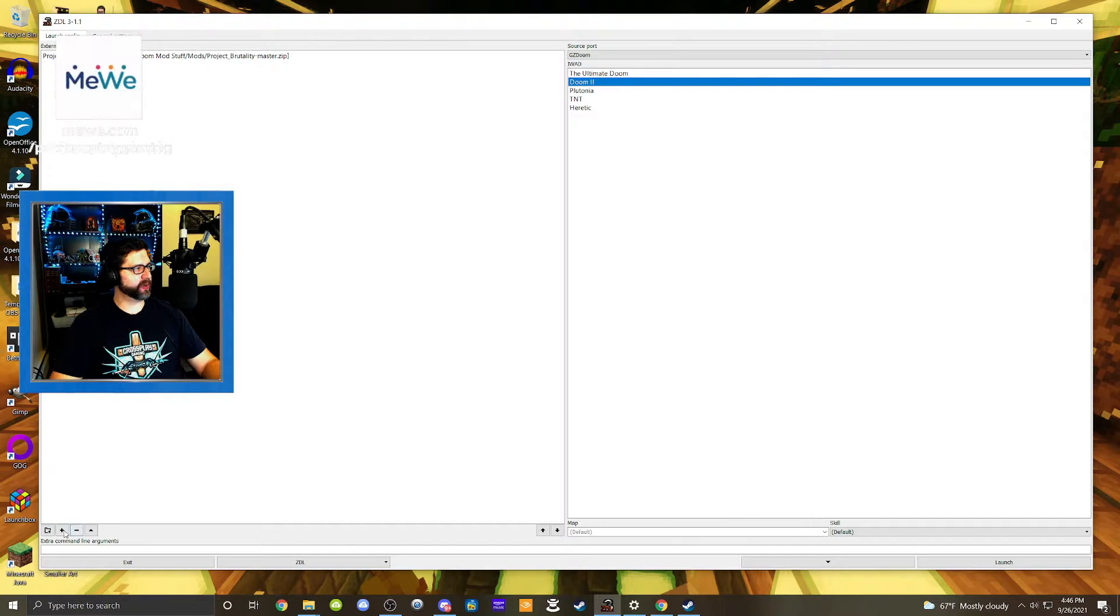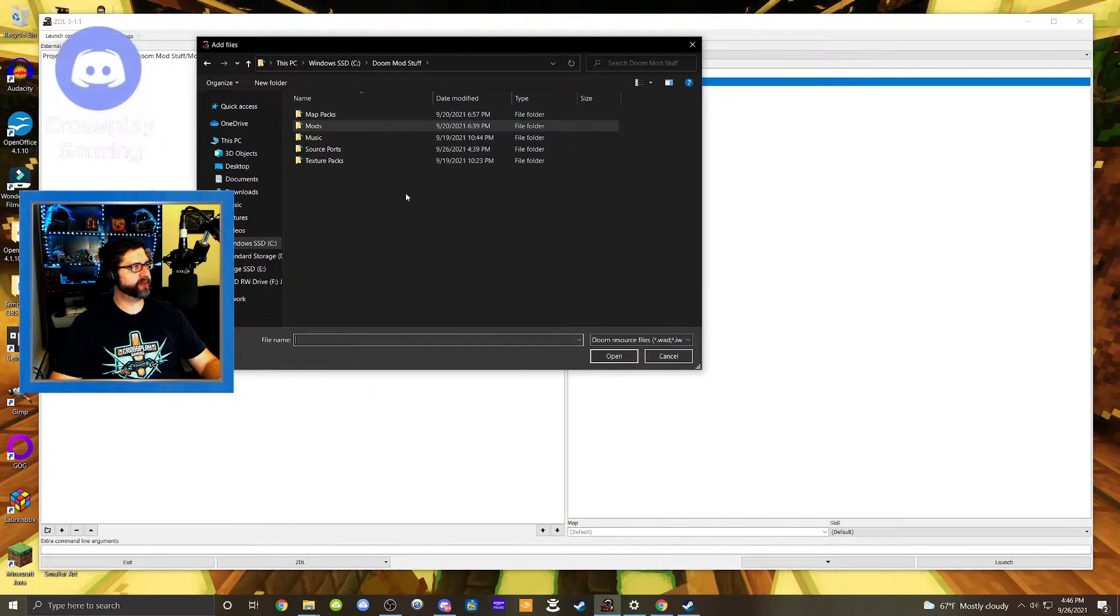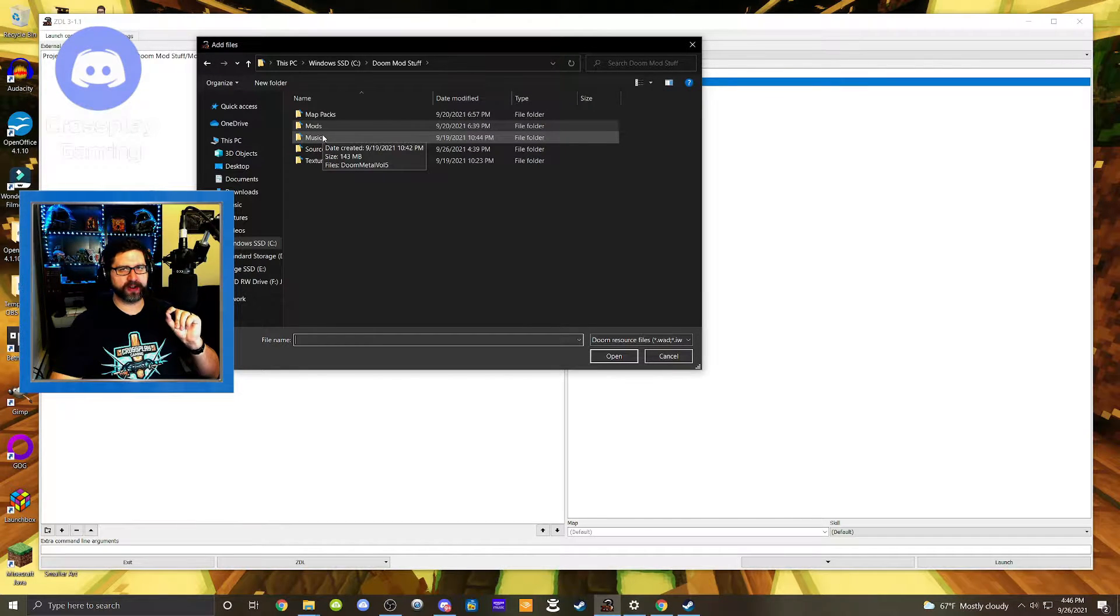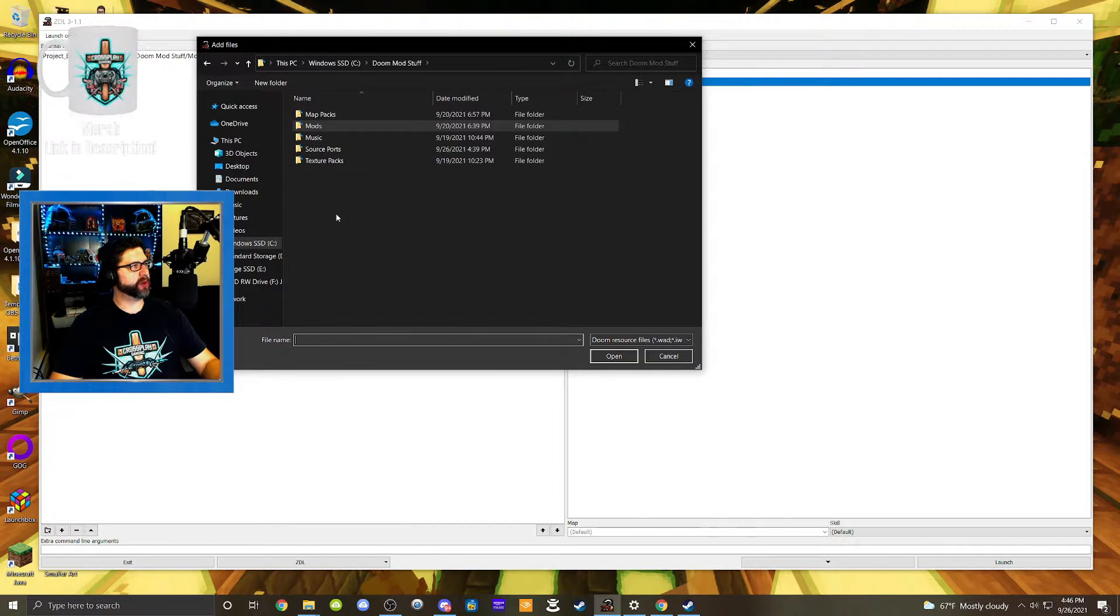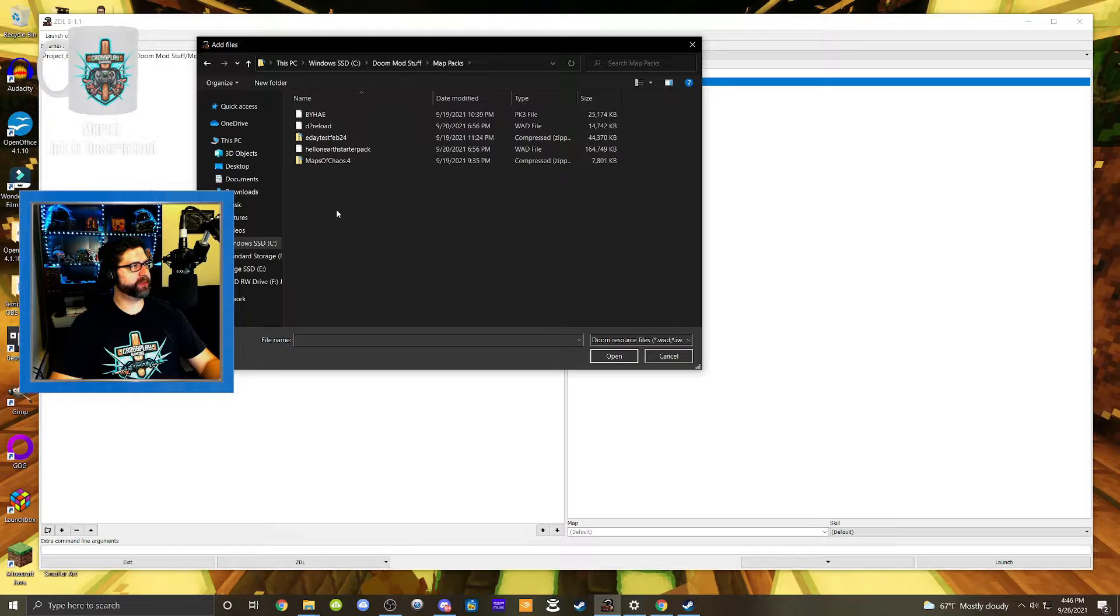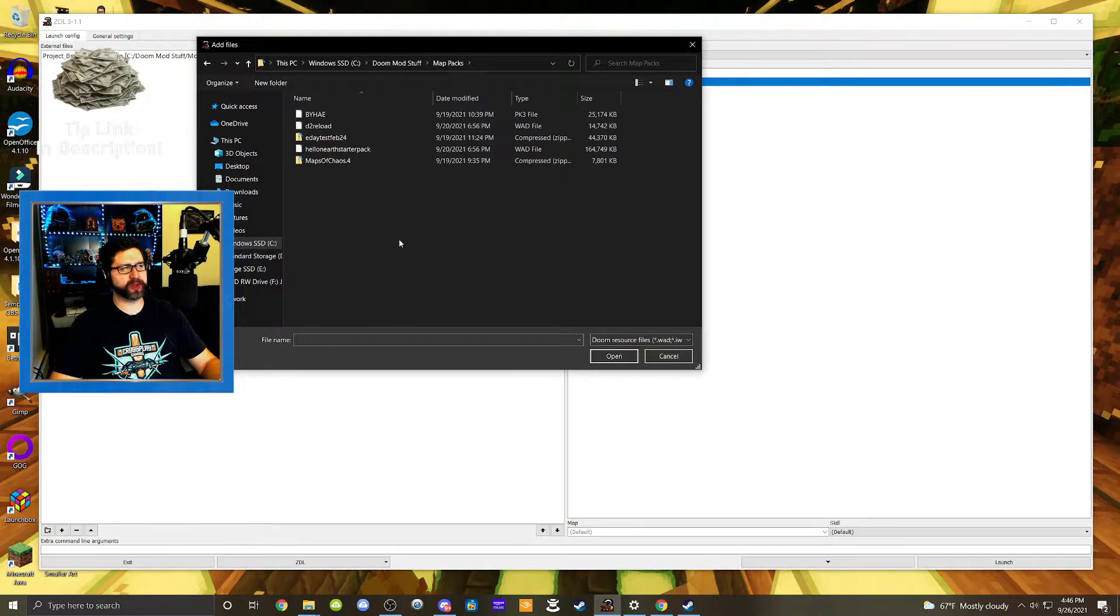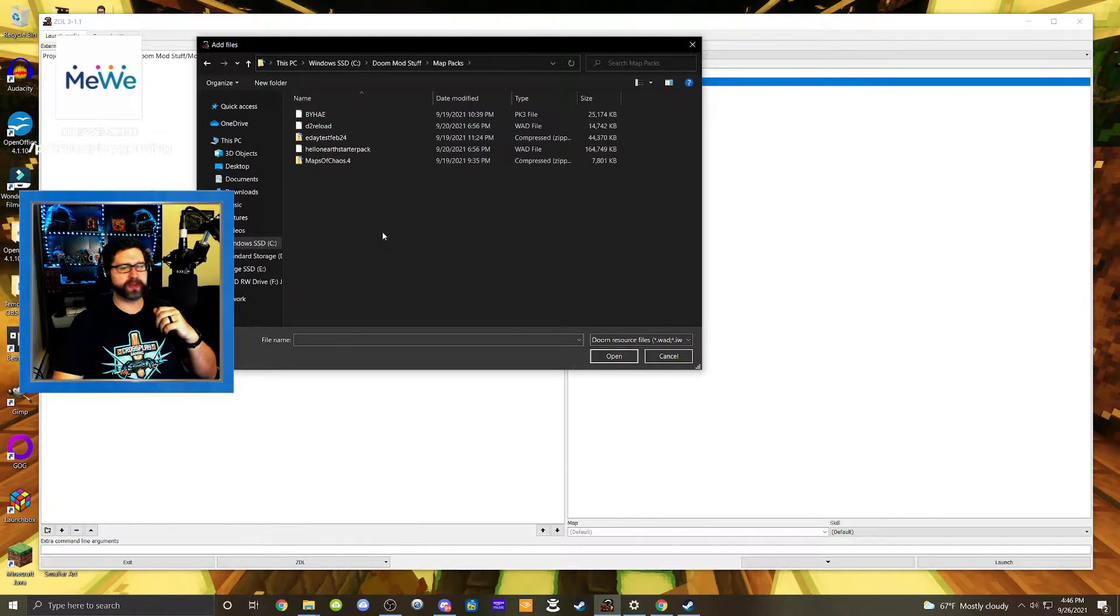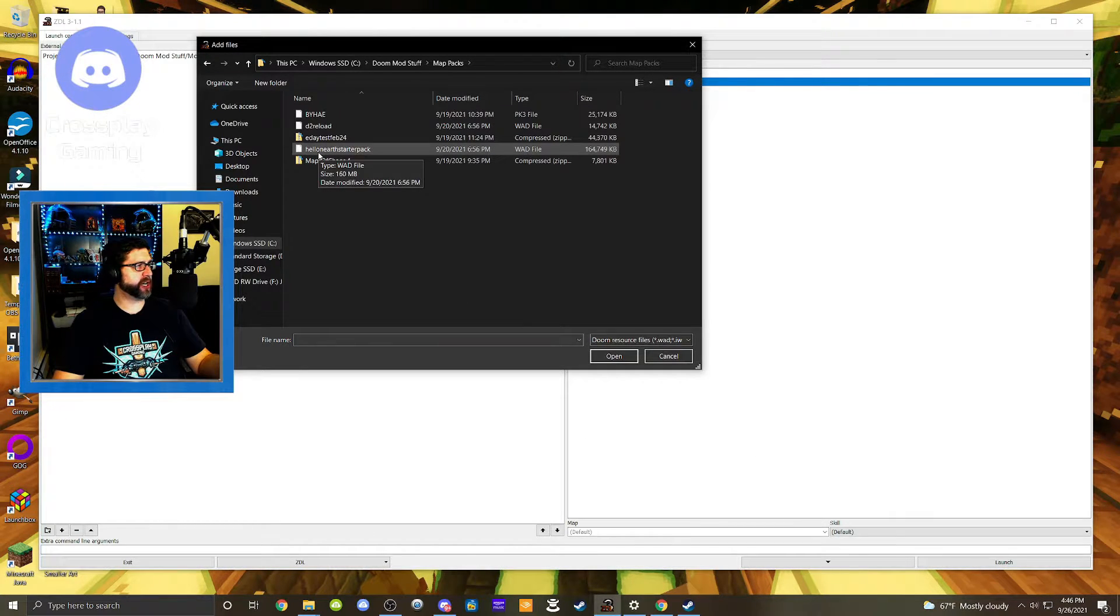And then we're going to add another one. And so I also have a music pack. However, I believe Project Brutality has its own modernized music for the game. So we don't need to add that, but we're also going to add a map pack. And what I've been messing around with lately is the Hell on Earth Starter Pack. There's also Doom 2 Reloaded. I've been messing around with. There's all kinds of map packs out there that you can use. Maps of Chaos is a very popular map pack.